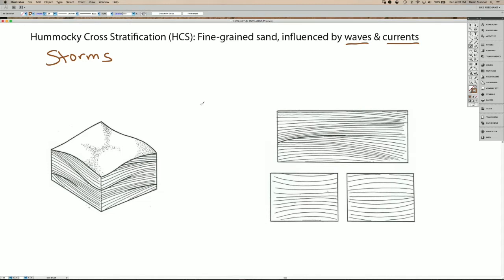The fine-grained nature of the sand means that it doesn't really form dunes, and the flow directions are not usually consistent enough to form ripples.